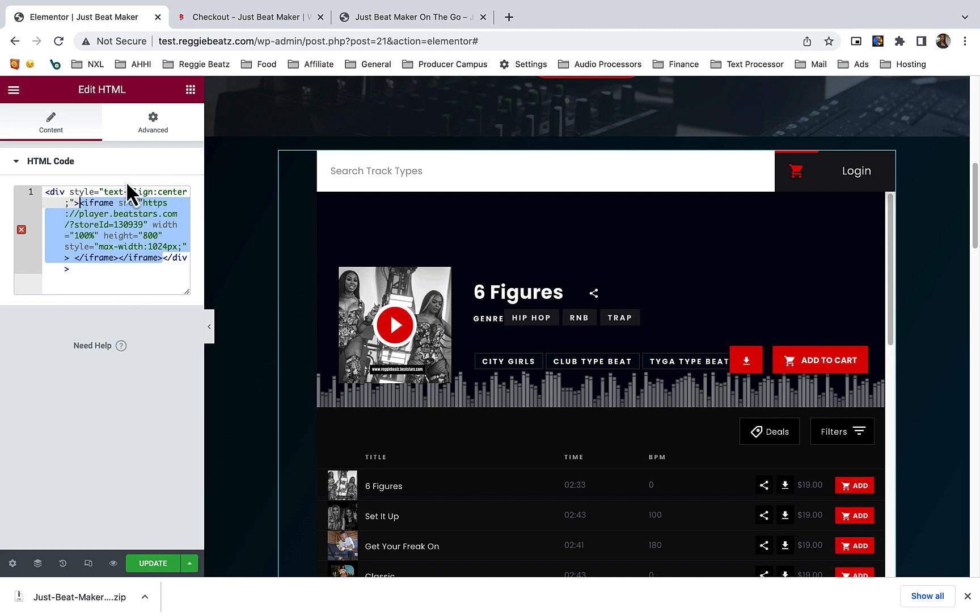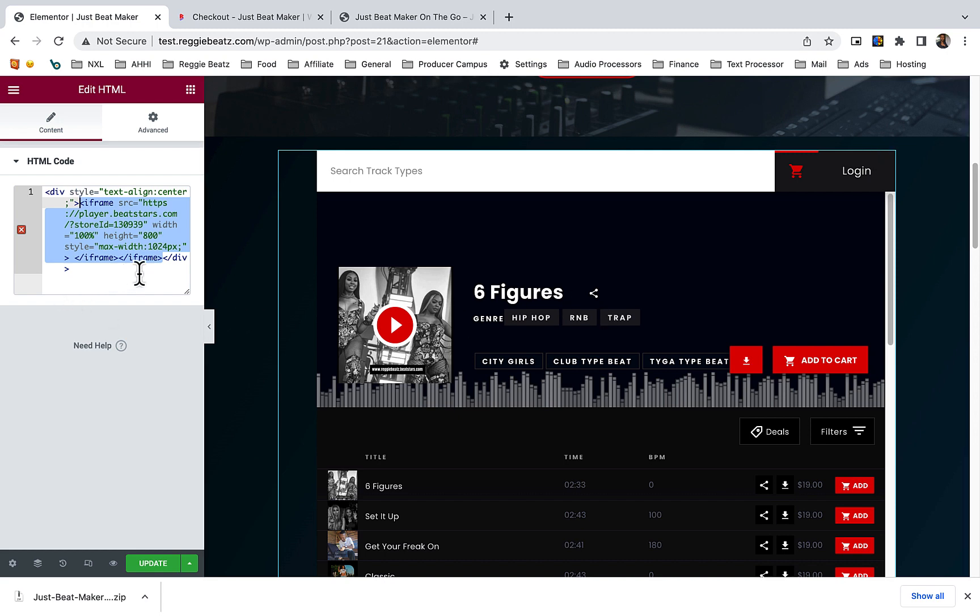If you replace everything, the beat store will show but it's not going to be in the center. So just remember to replace only this, and from there it will be updated with your beat store.